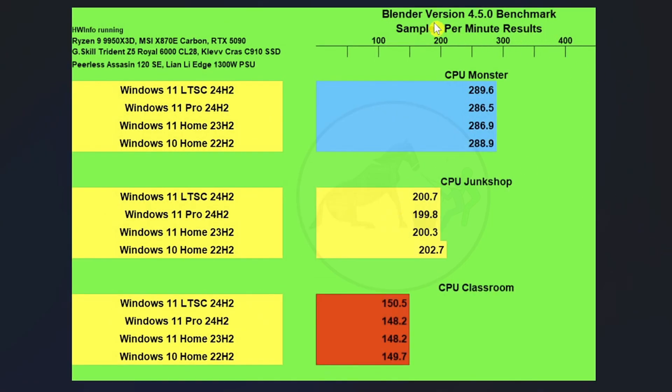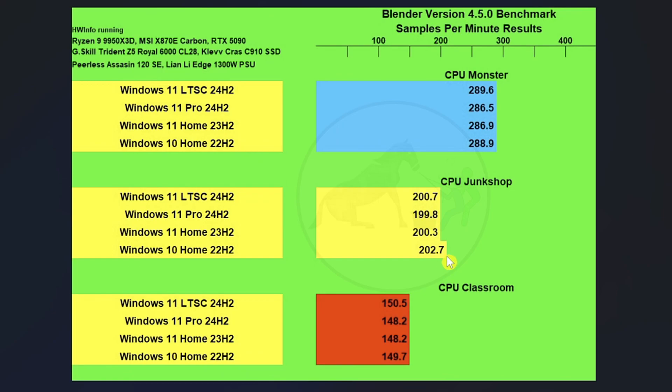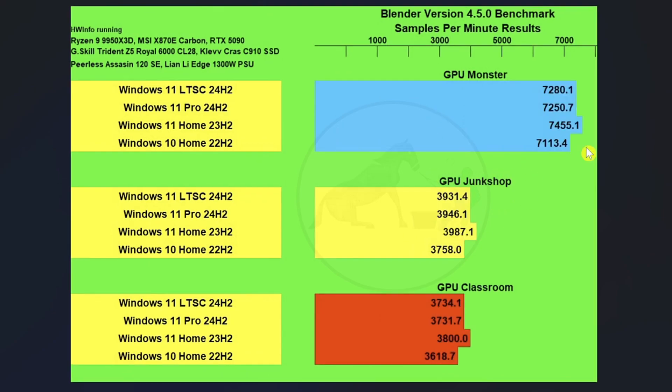Then we used the Blender benchmark, the 4.5.0 benchmark. And as you can see here on the CPU test, we're pretty much tied all across the board except for maybe a slight outlier right there with Windows 10 on Junkshop, but not enough for it to not be considered run variance. But overall, we've got pretty much a four-way tie on Blender on the CPU test.